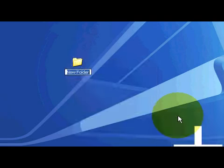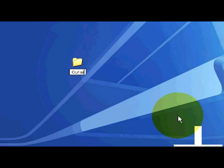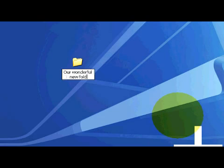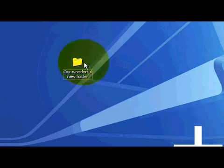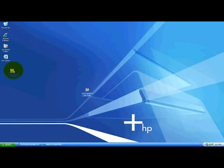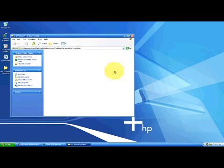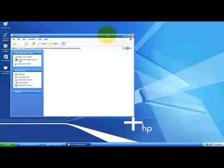We can title it whatever we want. Let's title it our wonderful new folder. There's our wonderful new folder that we can place anywhere on the desktop. We can even open it and see that there's nothing in there.